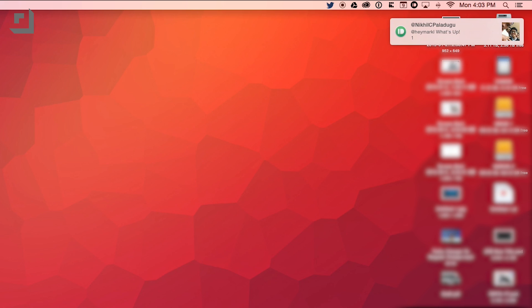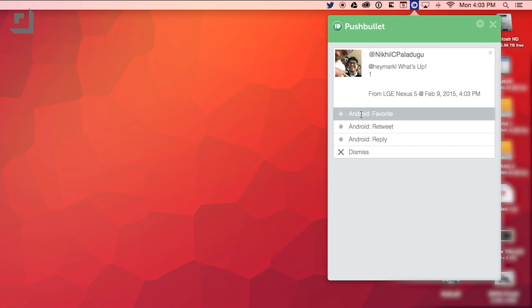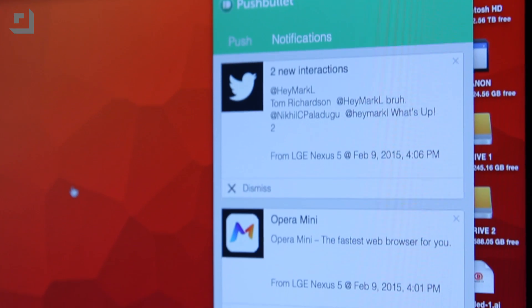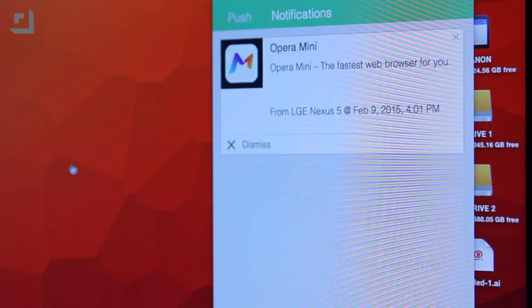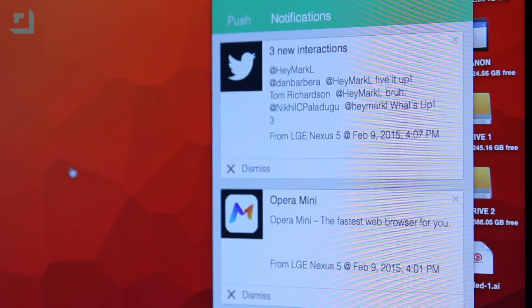Aside from sharing files between devices and the ability to text from your computer, you'll be able to check out notifications from any app that's installed on your device. Whether you get a Facebook message, an Instagram follow, or a notification about a game, it'll send those notifications over to your computer and let you know which device it's coming from. If you don't want all of your apps constantly pinging your computer, you'll be able to choose which apps can use PushBullet's service, allowing you to tailor the experience.